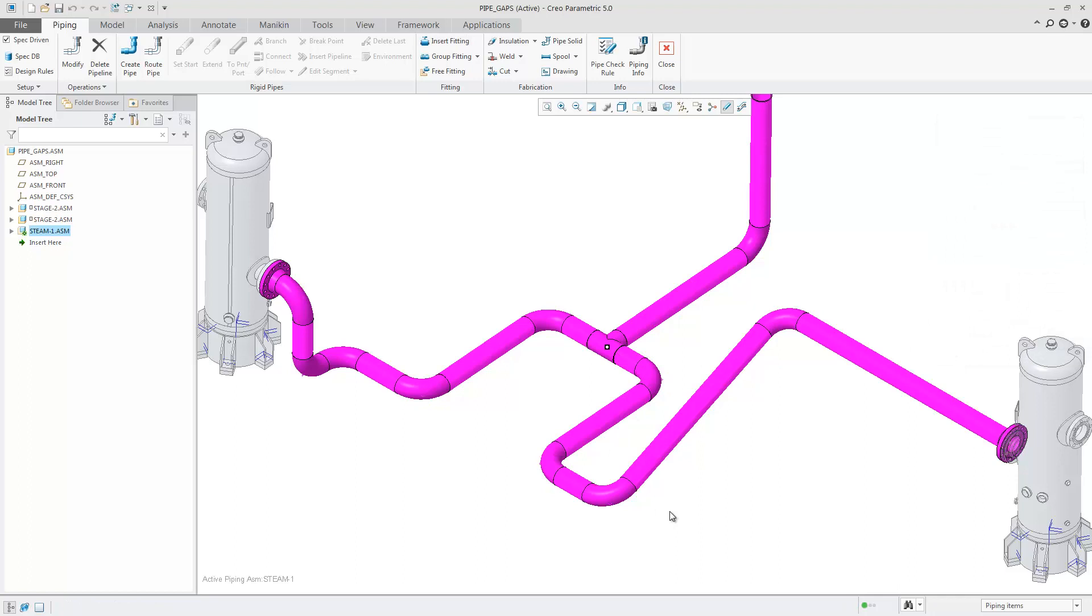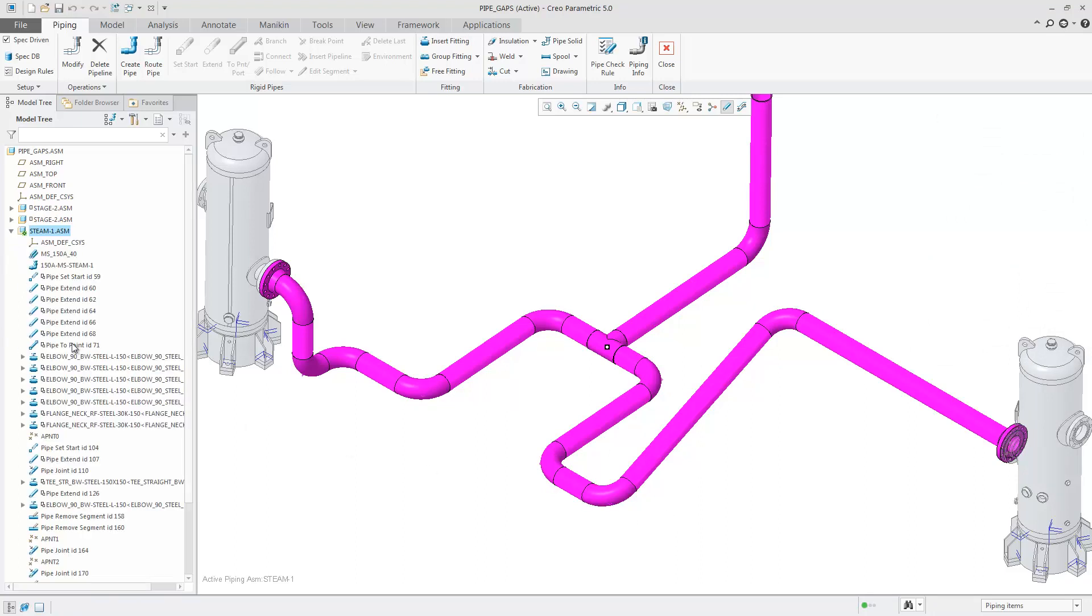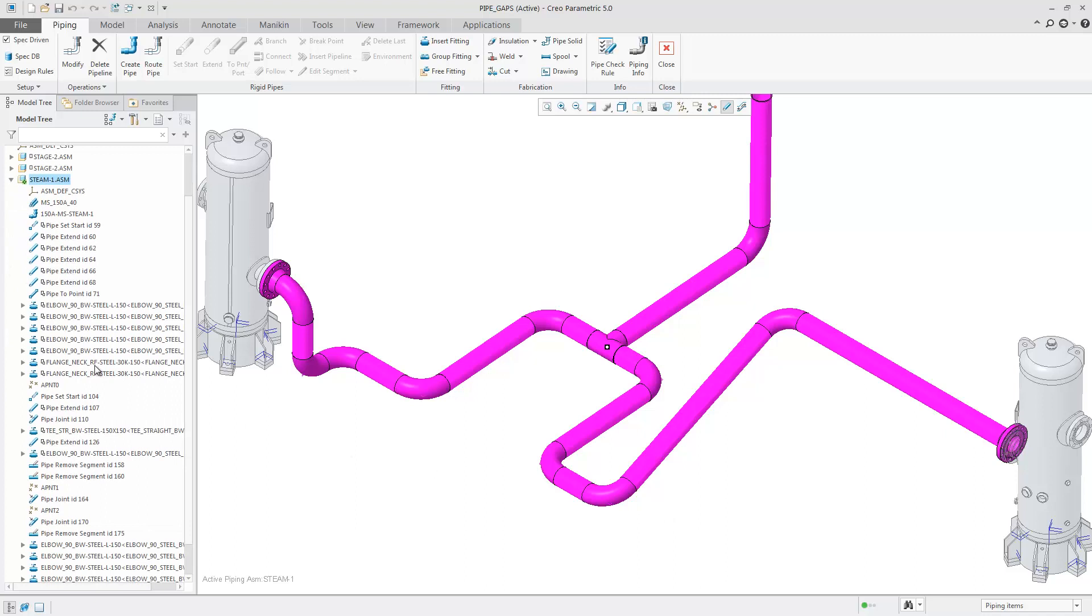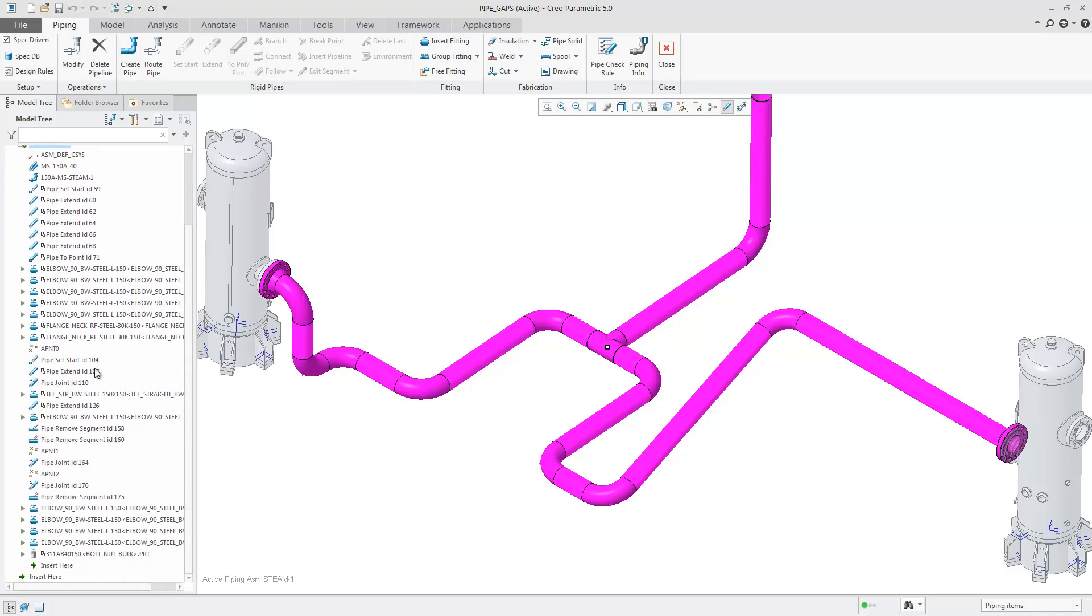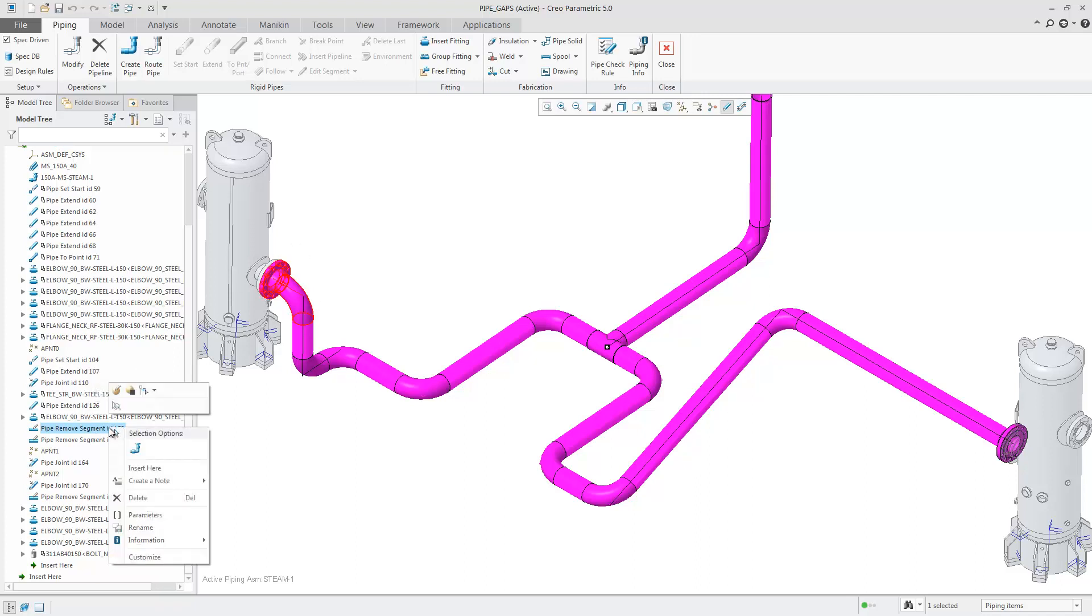However, if you ever want to make a change, you can simply remove any of the Remove Pipe Segment features. In this case, I'm going to remove the first feature which we removed at the beginning of this presentation. You'll notice that everything updates automatically.